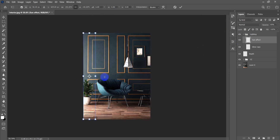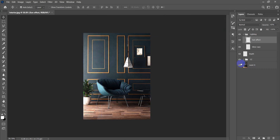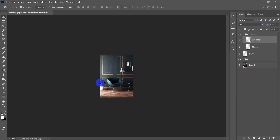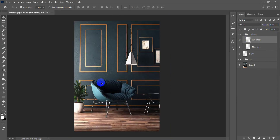I'll press Ctrl+T, hold Shift to scale it, and fade it more. I may also use Screen blending mode for it.